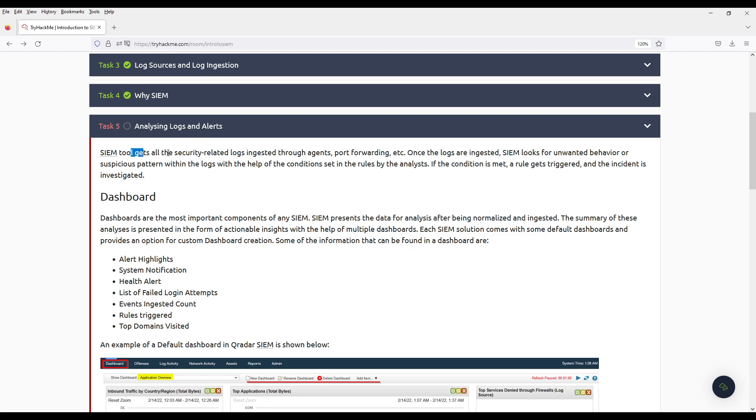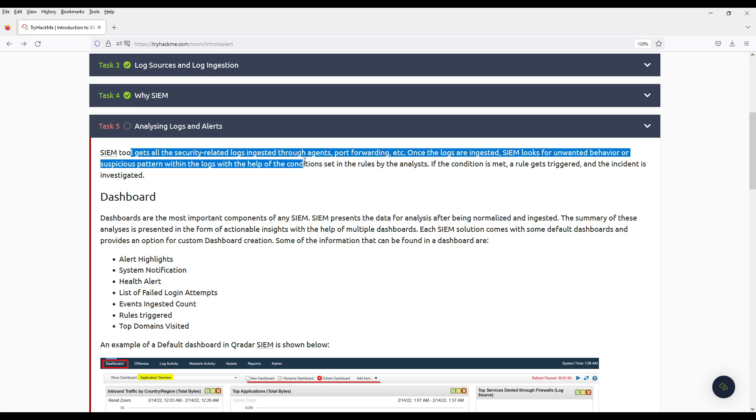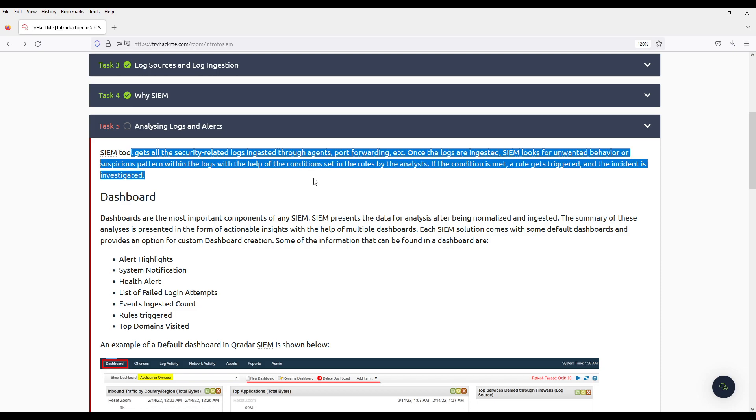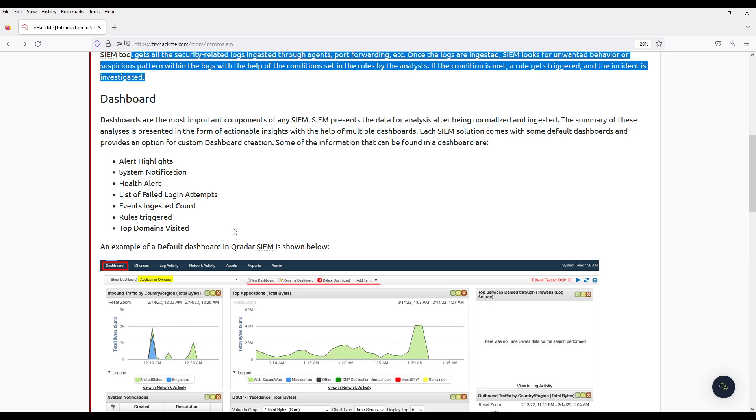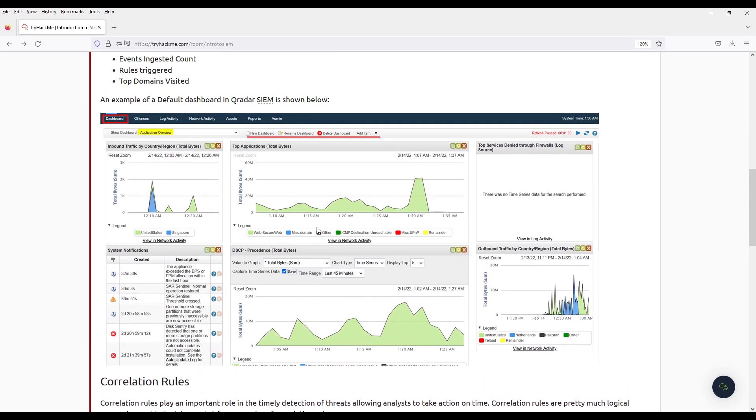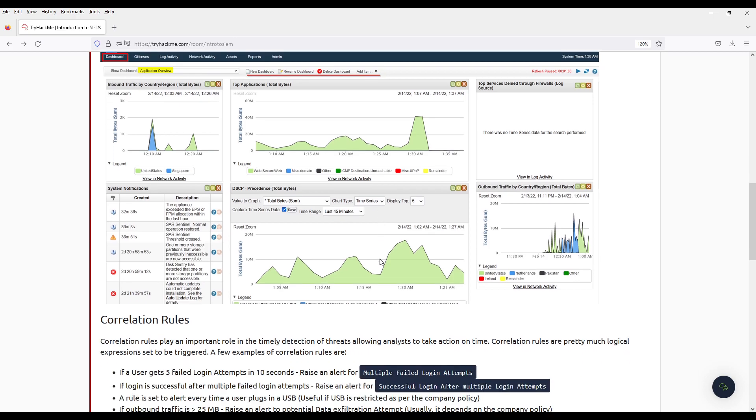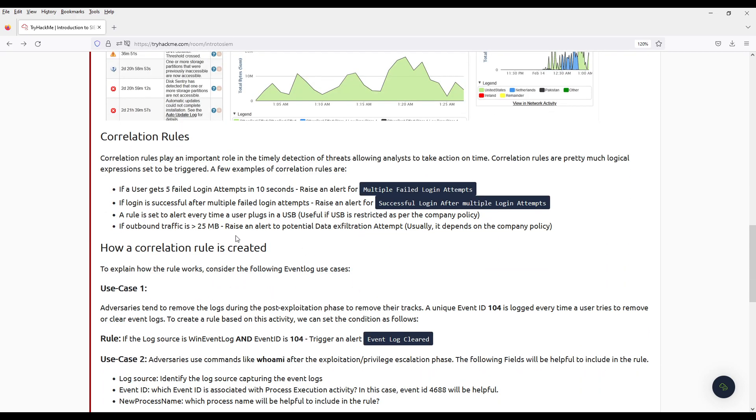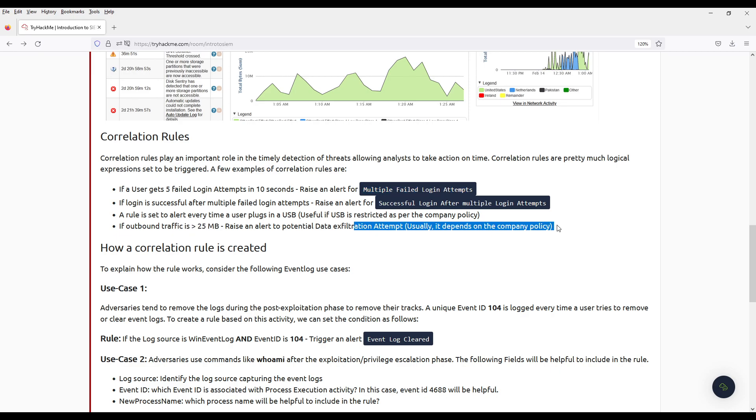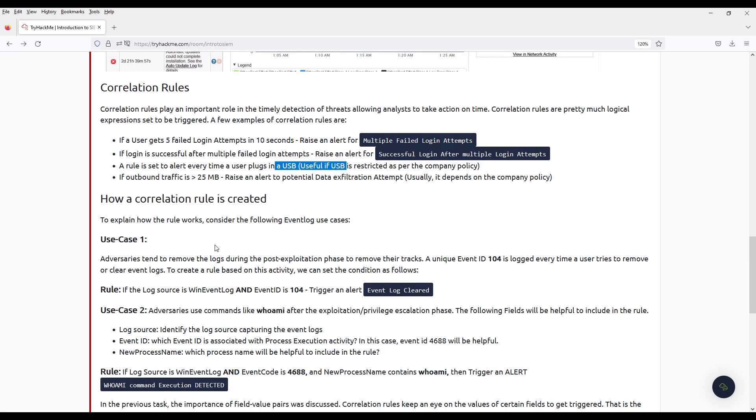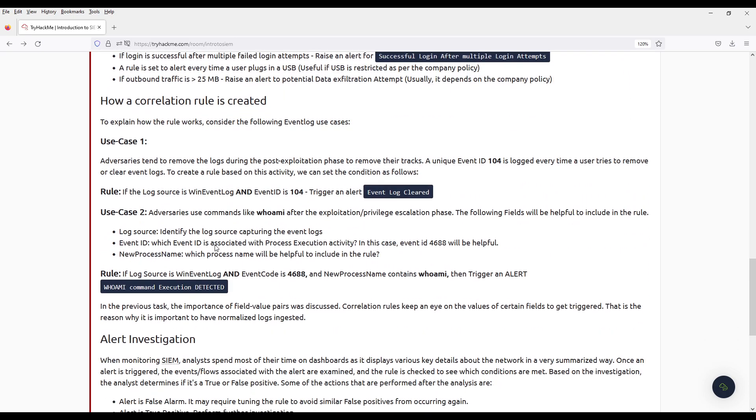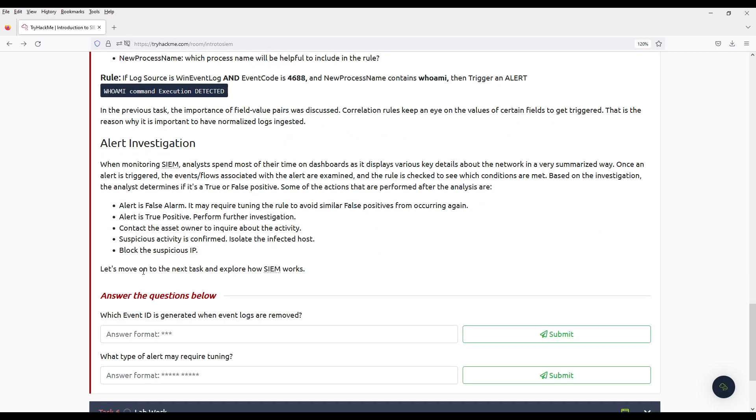So what's happening? They get all the logs and it parses them. This is an example of a dashboard, Qradar. An example of rules you can set: like multiple failed login attempts. If a file is bigger than 25 megabytes, you get an exfiltration attempt alert. Depends on the company. If people plug in USBs. And then they give you a use case.